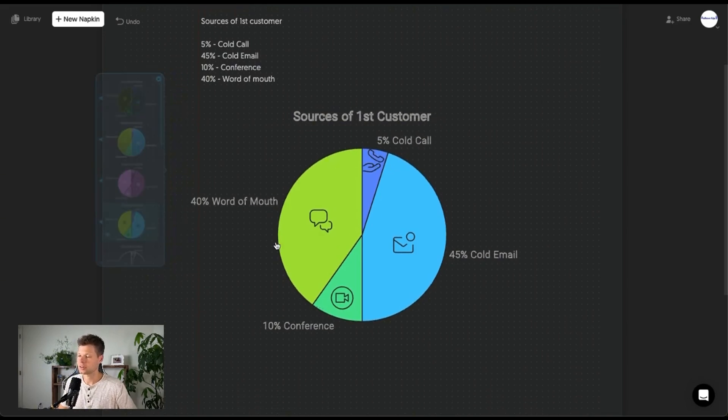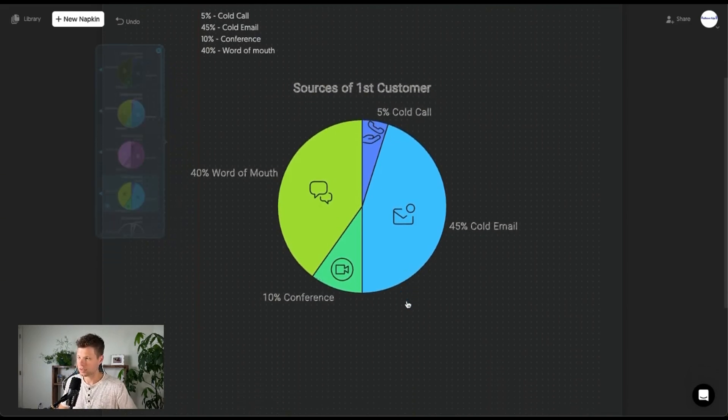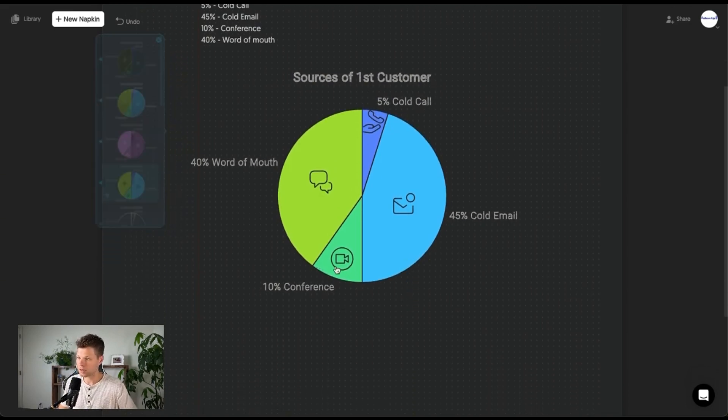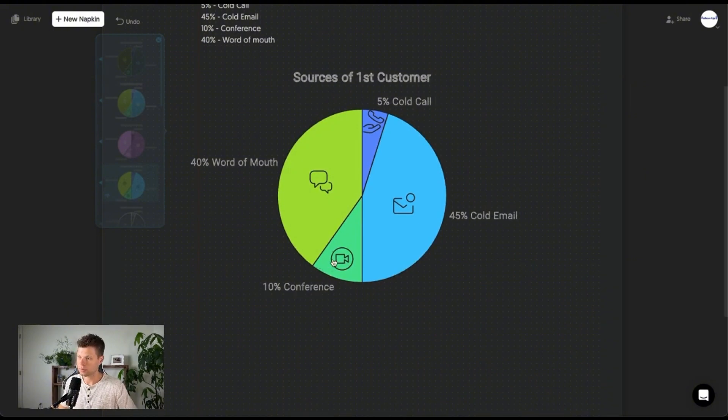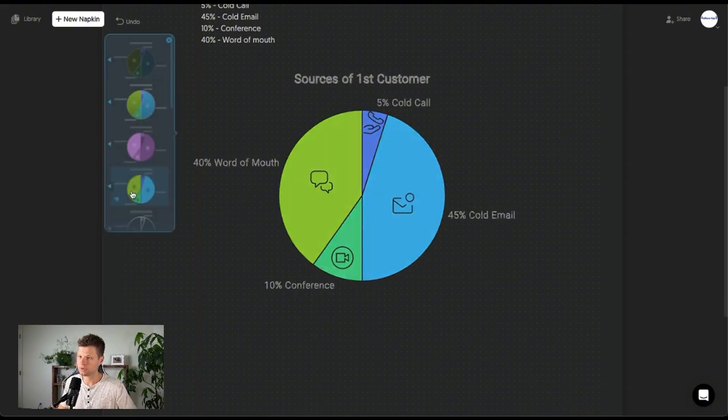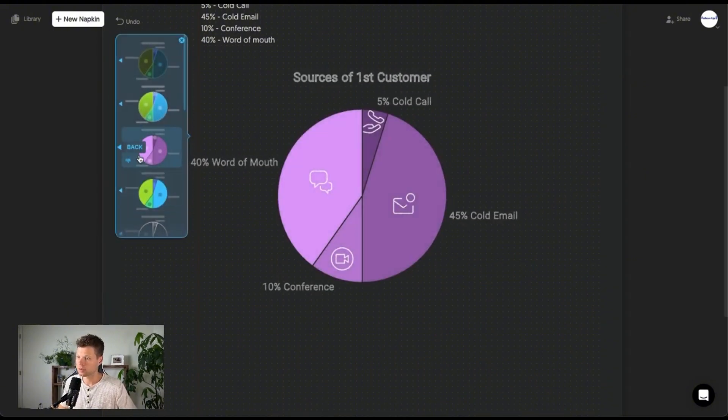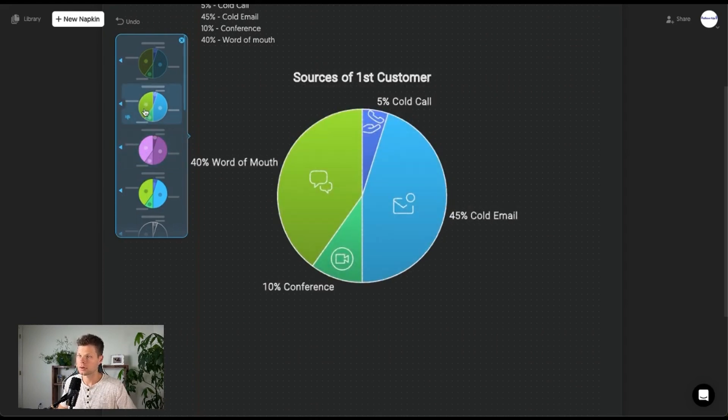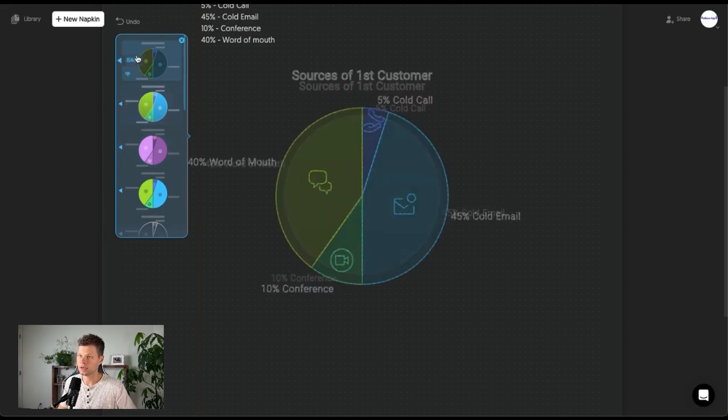This took 10 seconds and it even got, well, conference is probably talking about video there, right? Word of mouth. I don't love the graphics here, but like, come on now. This is sick.